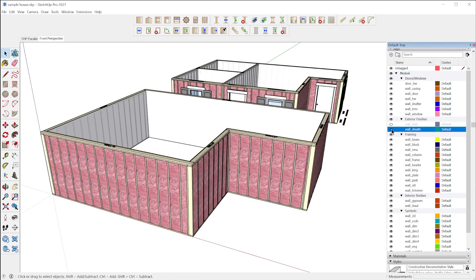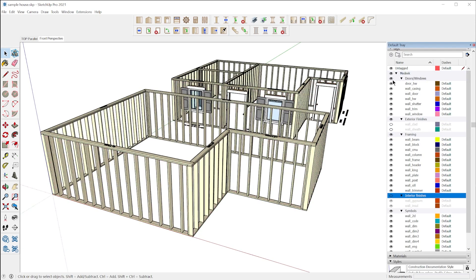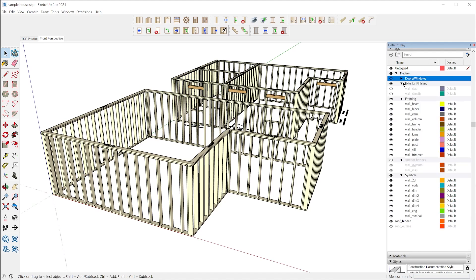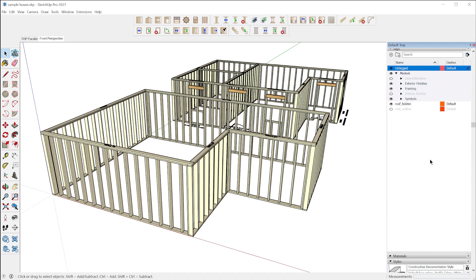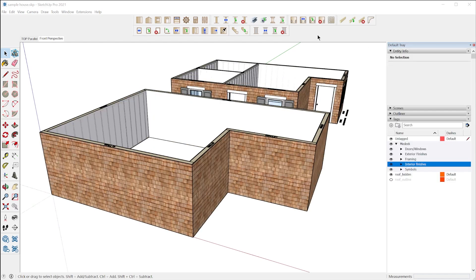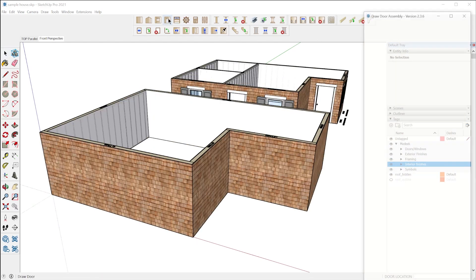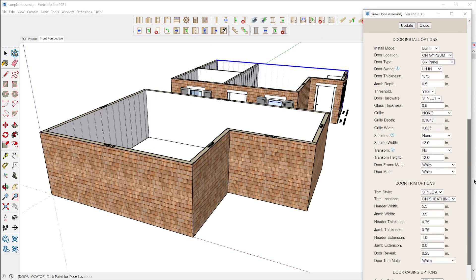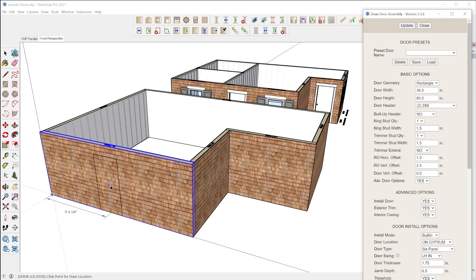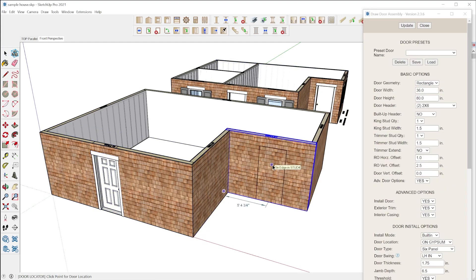All of the building materials are automatically organized onto tags, which you can customize, and you can organize them into tag folders however you'd like. Then to insert a door, you grab the door tool, configure the door, and place it on any wall.